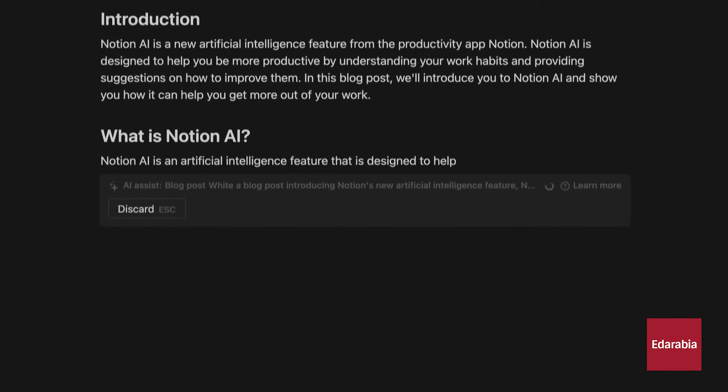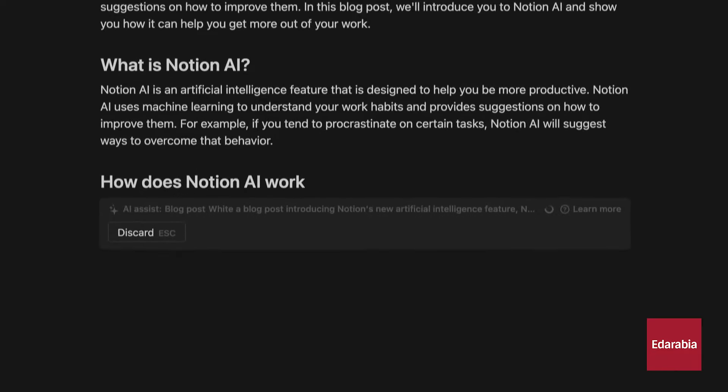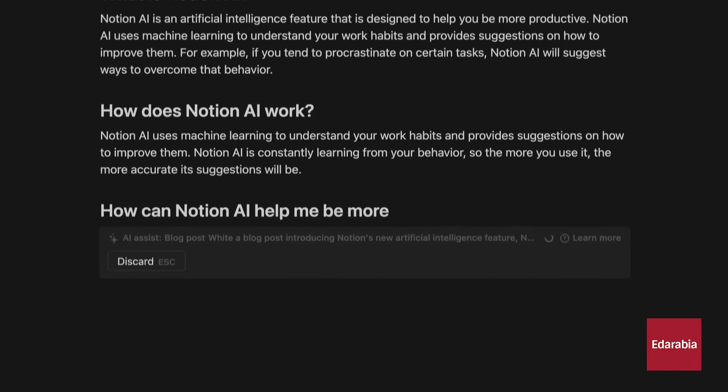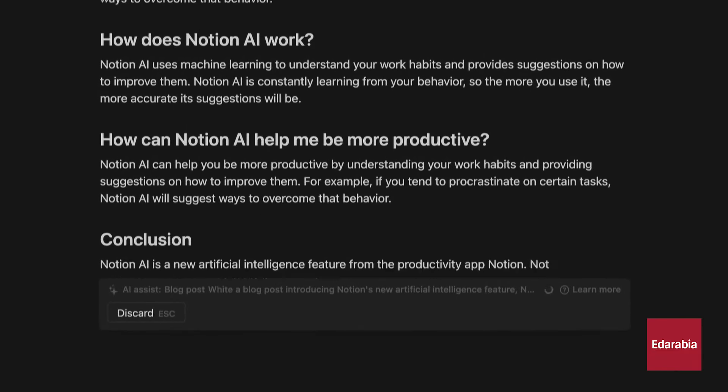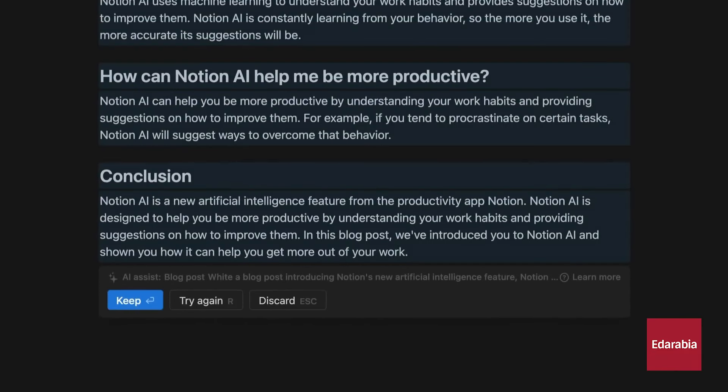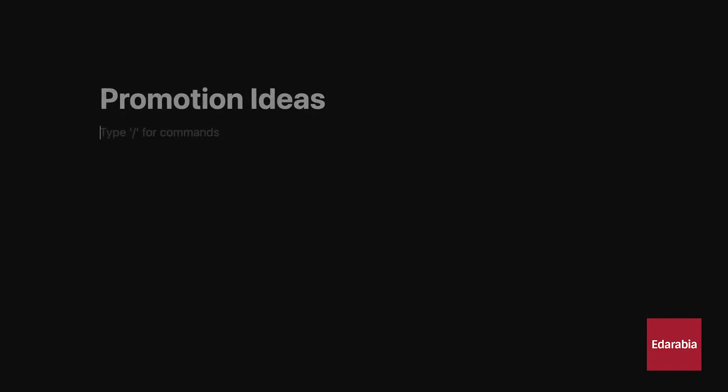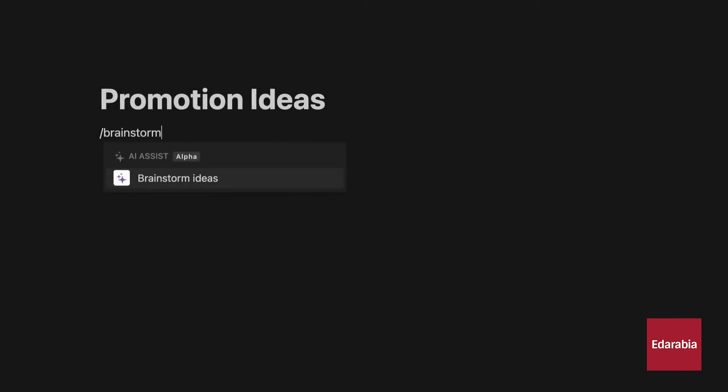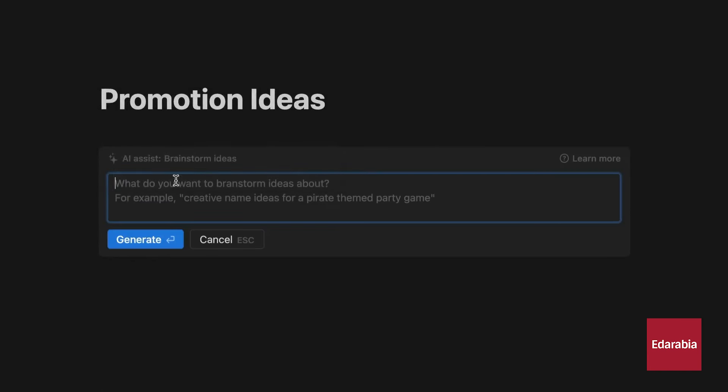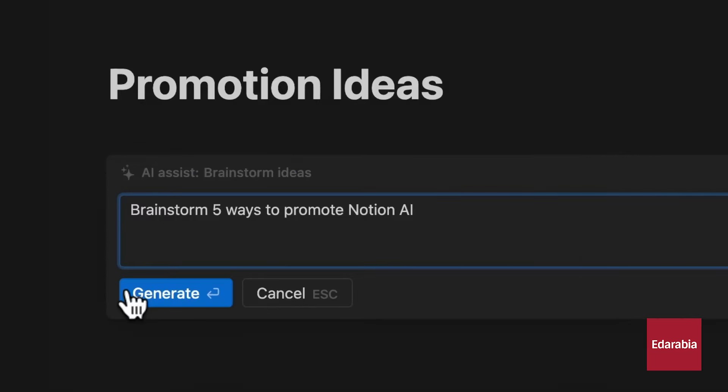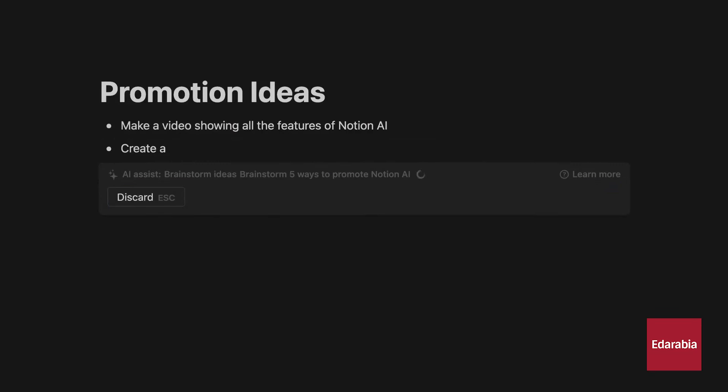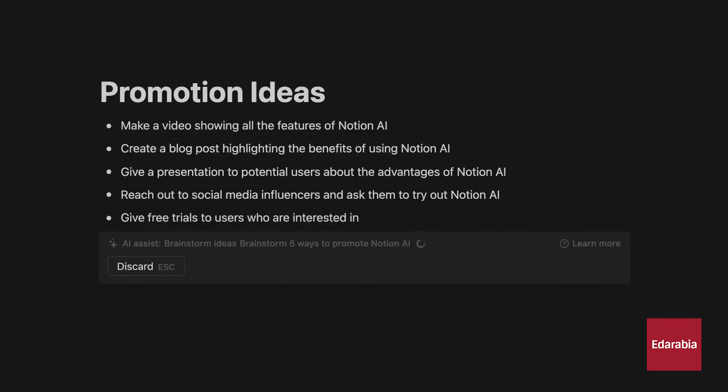For instance, when discovering new AI tools or information on Twitter, I save them in my AI knowledge base within Notion. Using Arc's split view, I drag the relevant tab, open the folder, and copy the details into Notion. Instead of relying on bookmarks, I use Notion for easy reference and video creation.